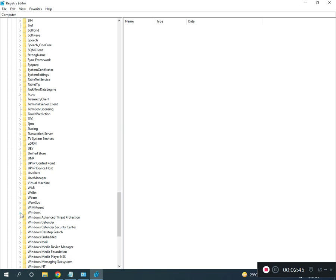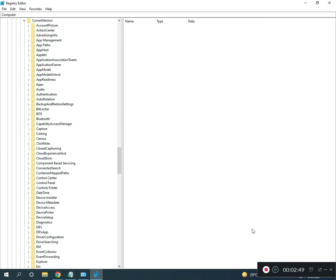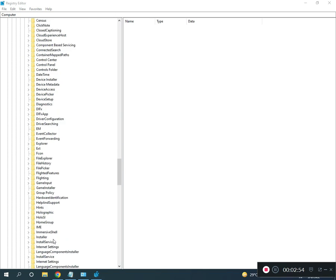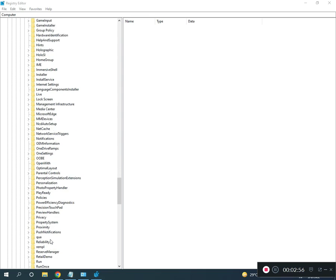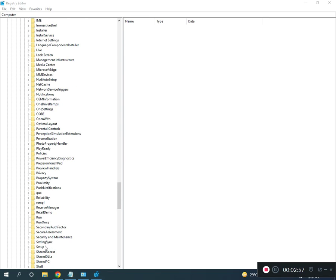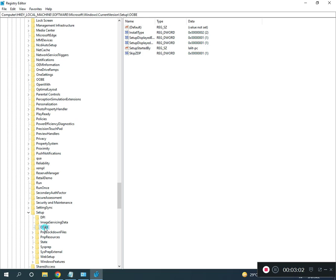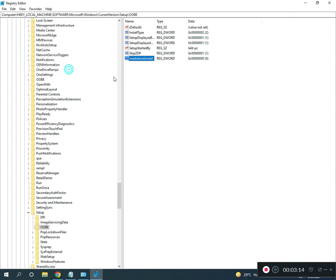Navigate to CurrentVersion, then Setup, then OOBE (O-O-B-E), then MediaBootInstall. Double-click and change the value to zero, then close. I will give you this registry location in the description.